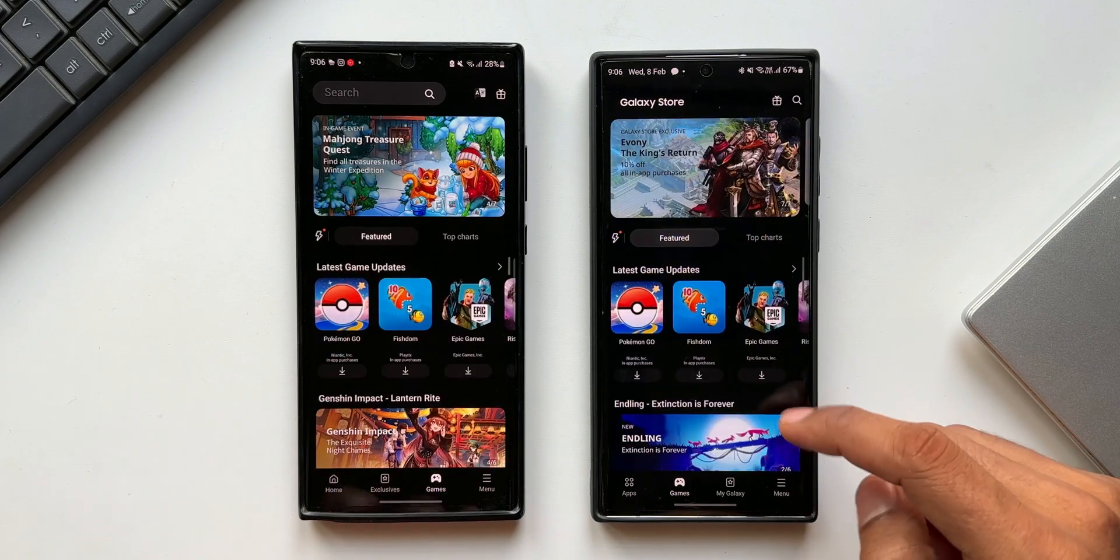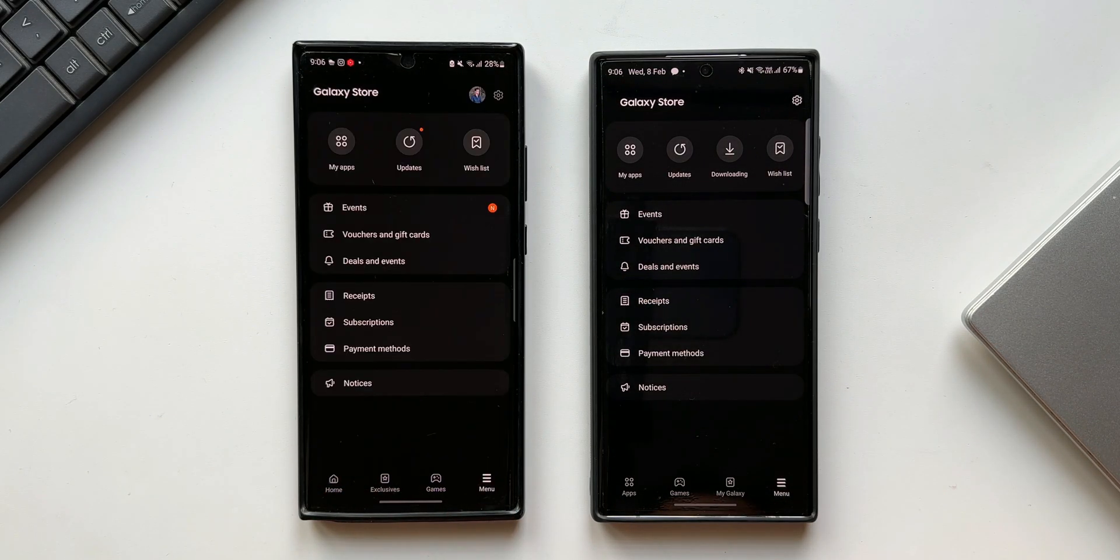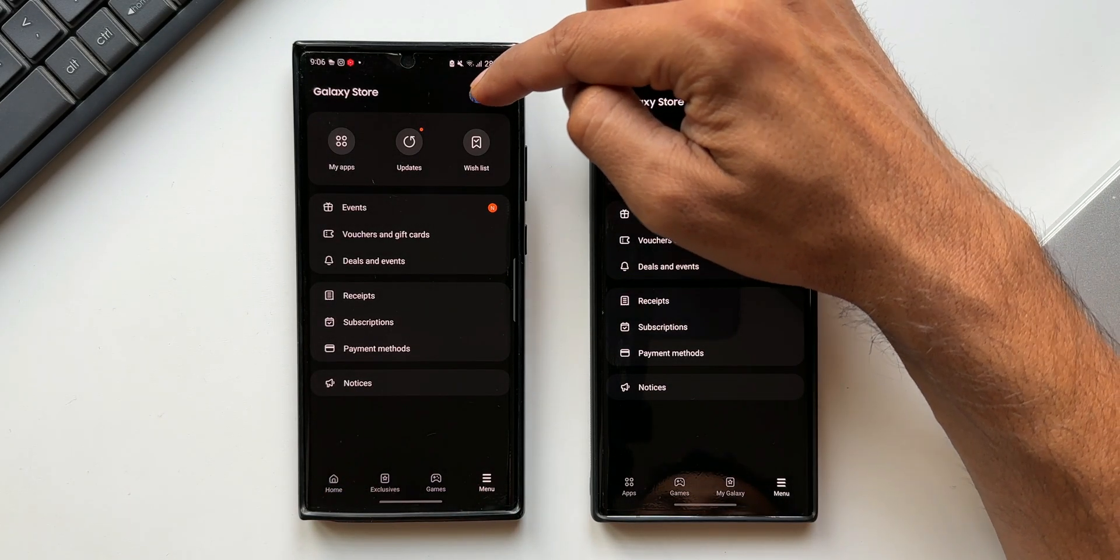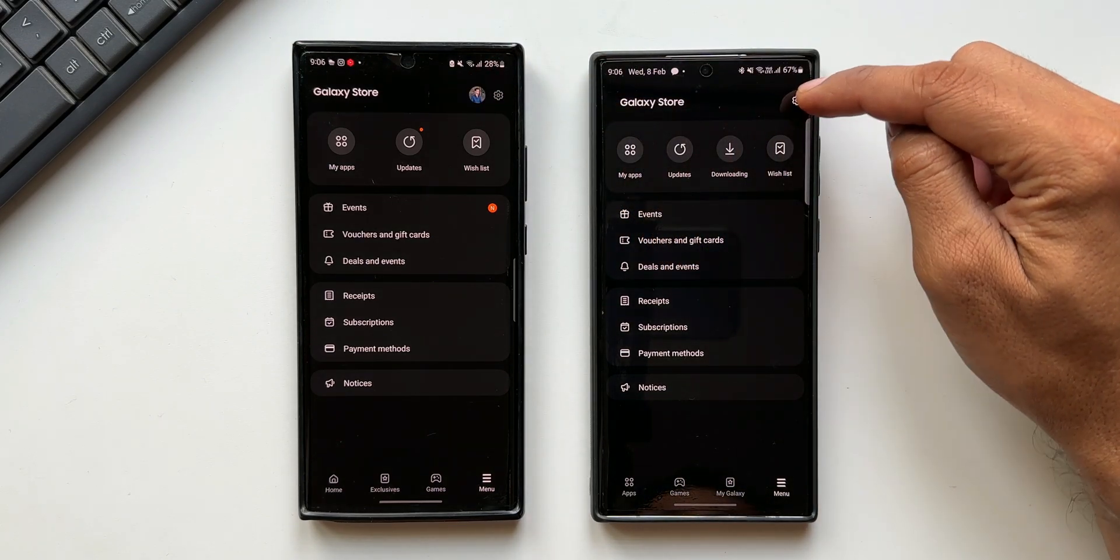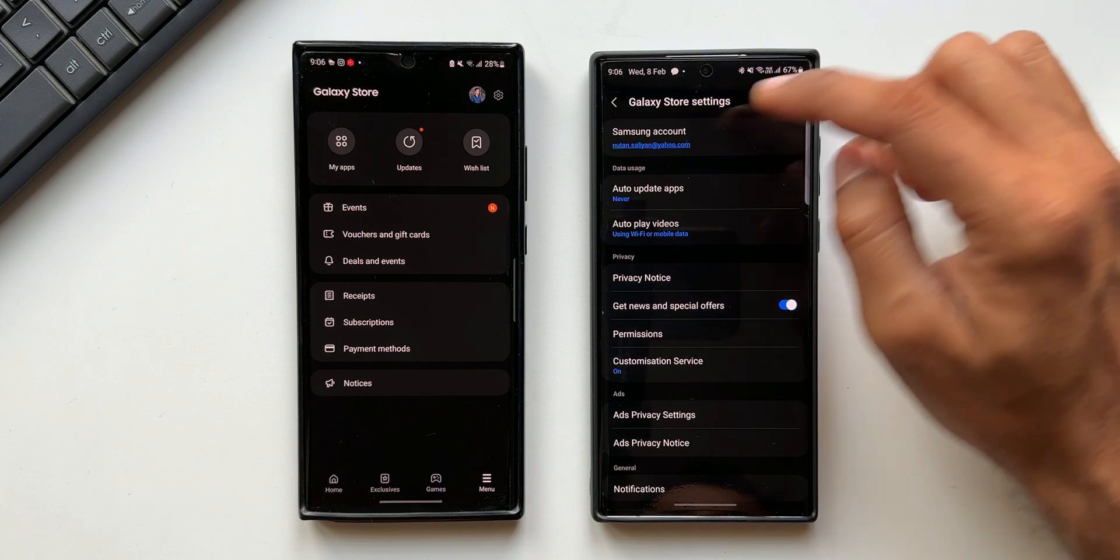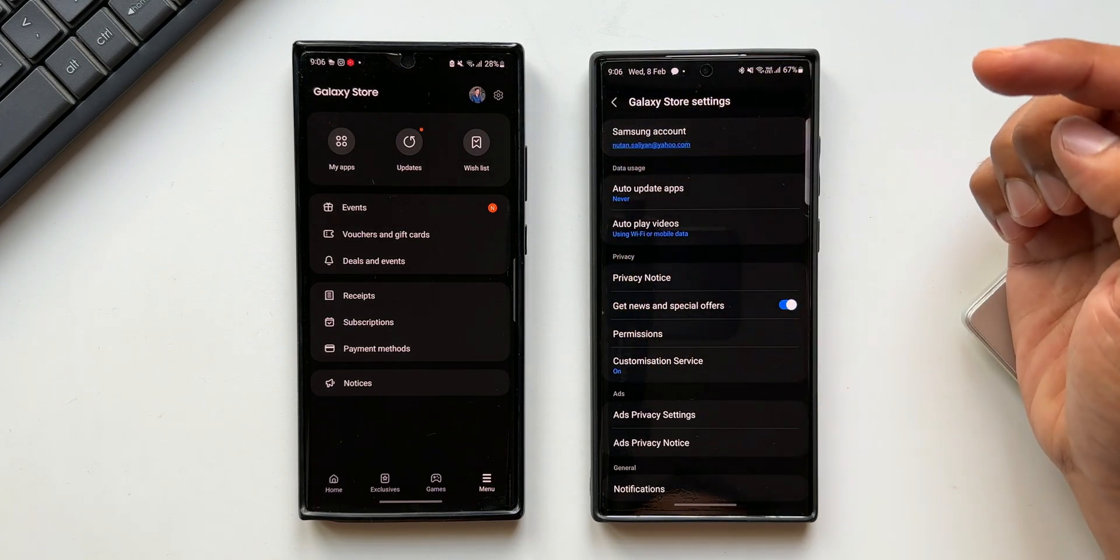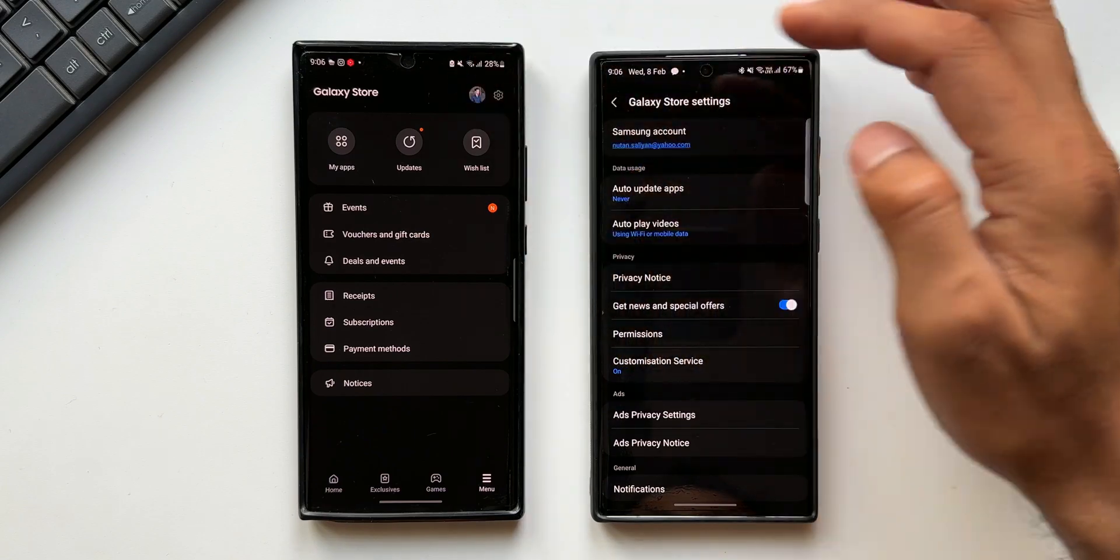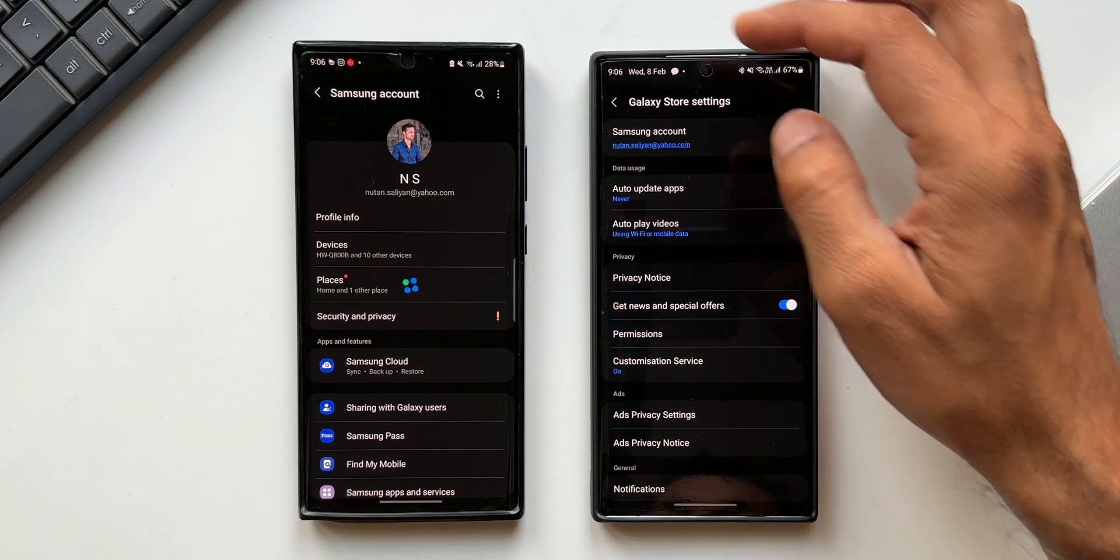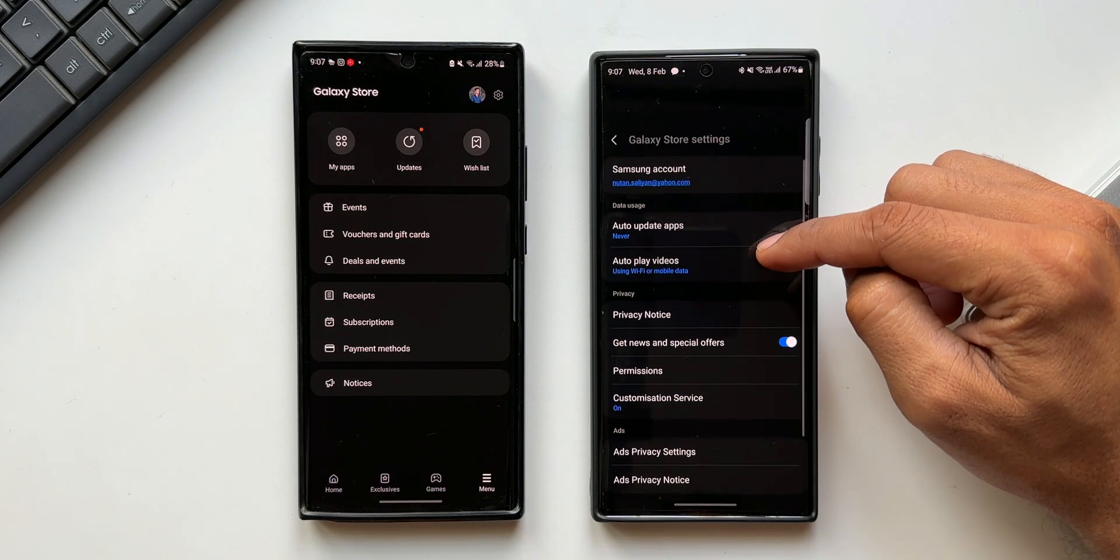Let's tap on menu. On the previous version you can see the profile icon is right here and then we have settings, and on the new version we have settings. Let me tap on settings. Now if I want to access the profile information I can directly hit the Samsung account tab, but on the previous version we can hit this icon to access the profile. This has been changed. Now the profile is right inside the galaxy store settings.